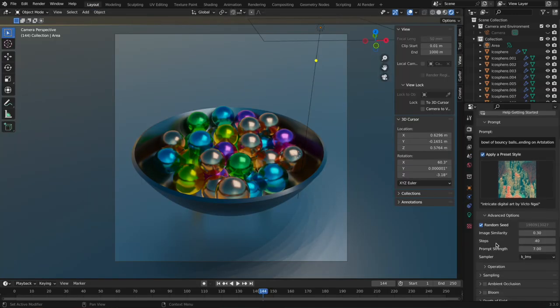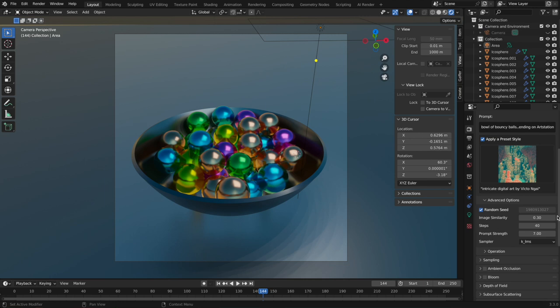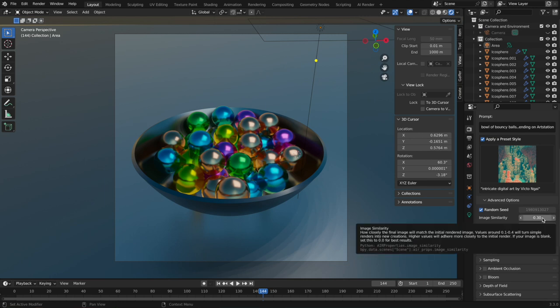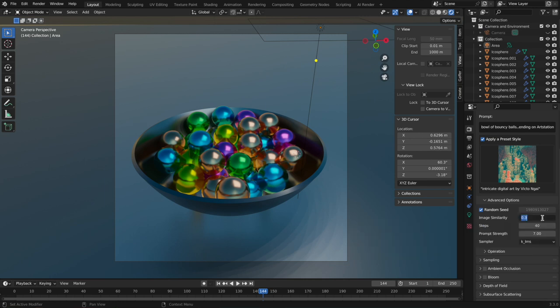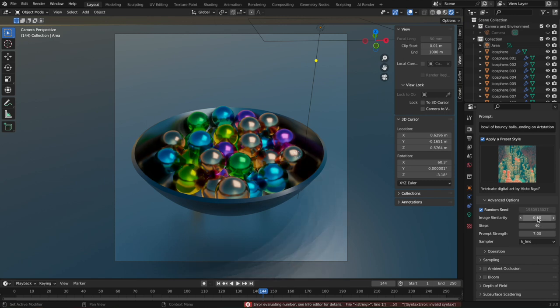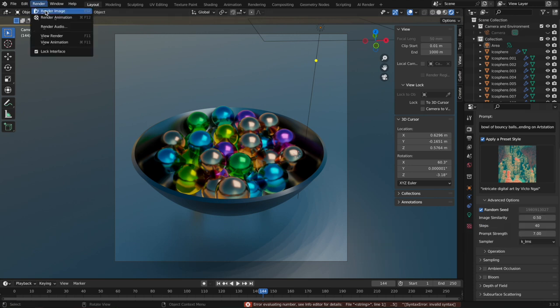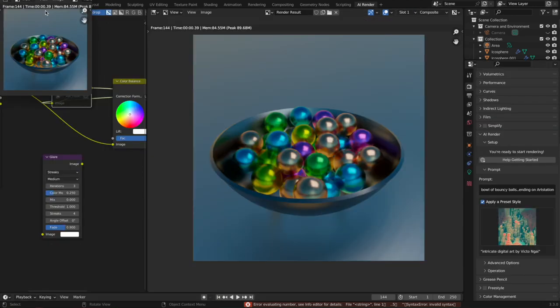The first thing I'm going to say is let's adjust the image similarity. I'm going to skip over seed, but I'll come back to that. If we wanted our scene to look quite a bit closer to the original scene, let's just raise this image similarity up to maybe 0.5. Kind of said that as the soft max, but you can go even higher than that.